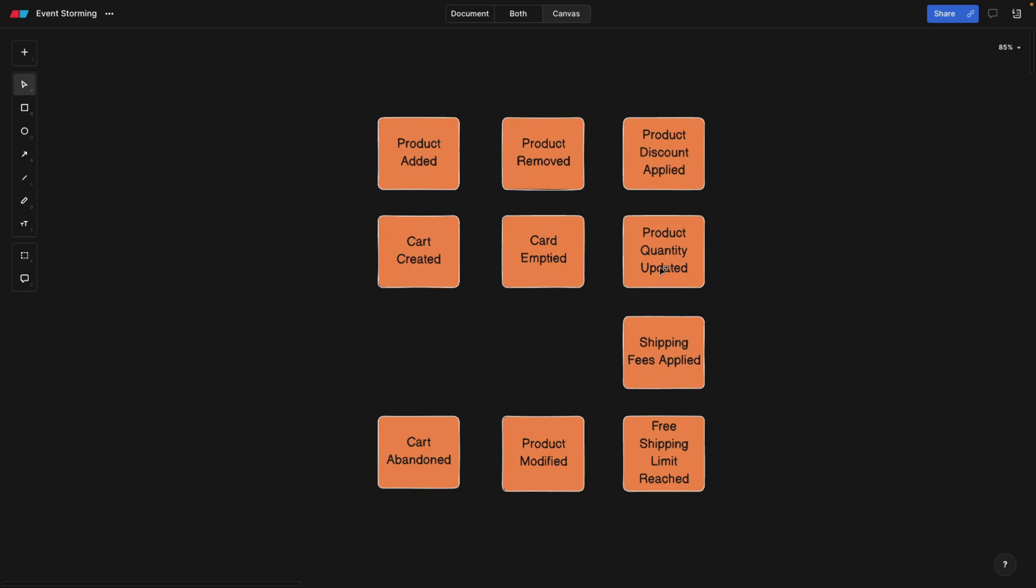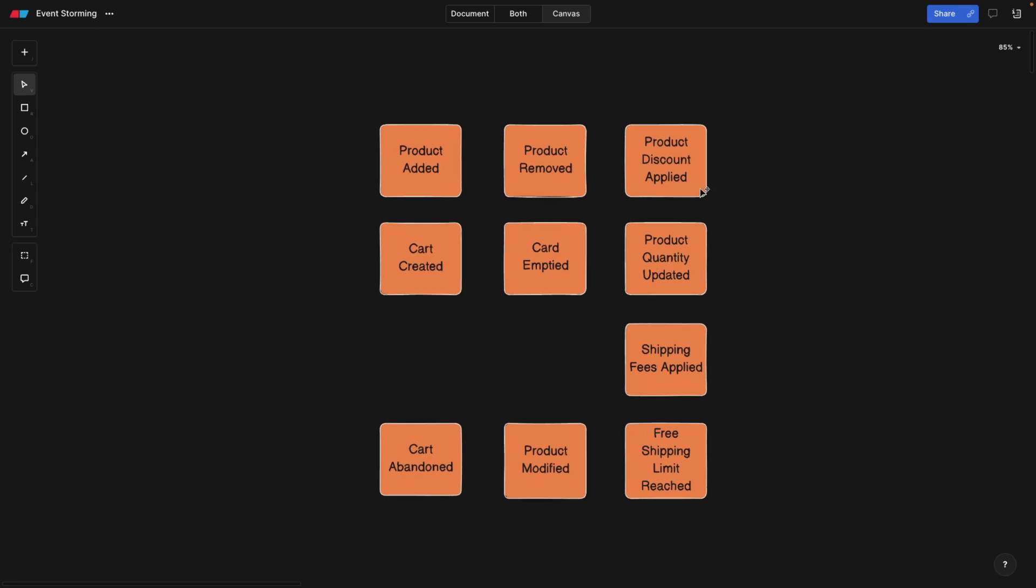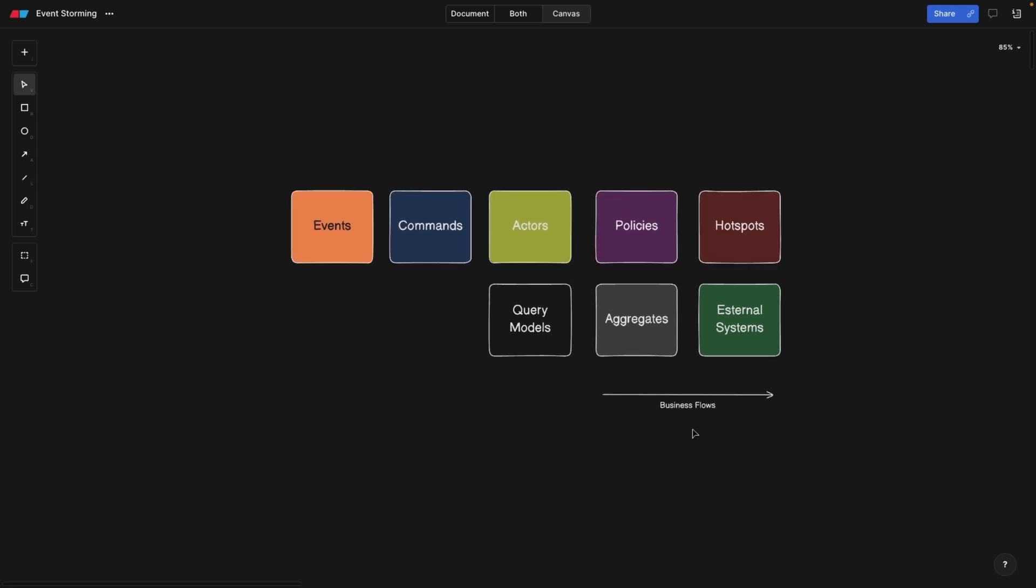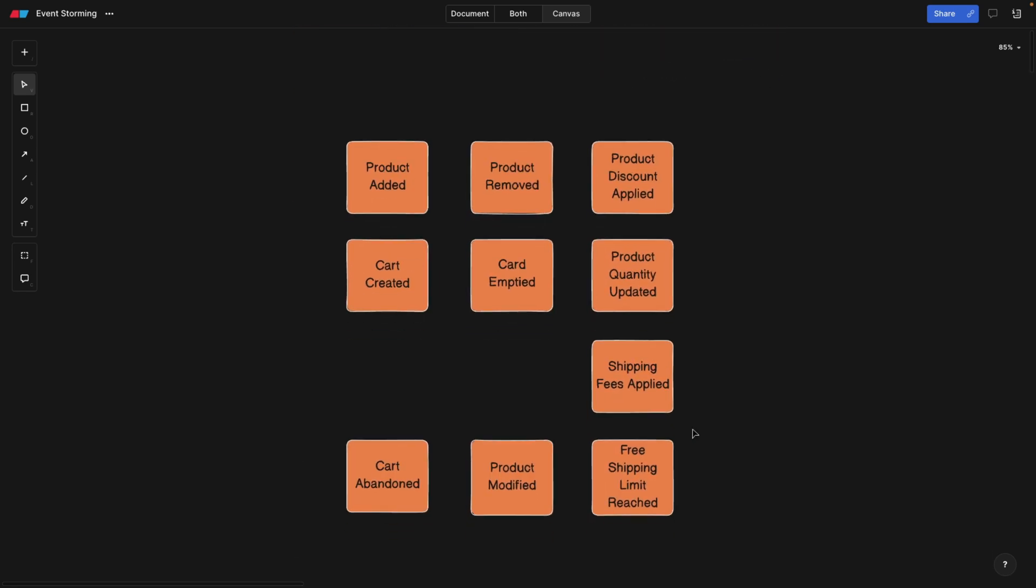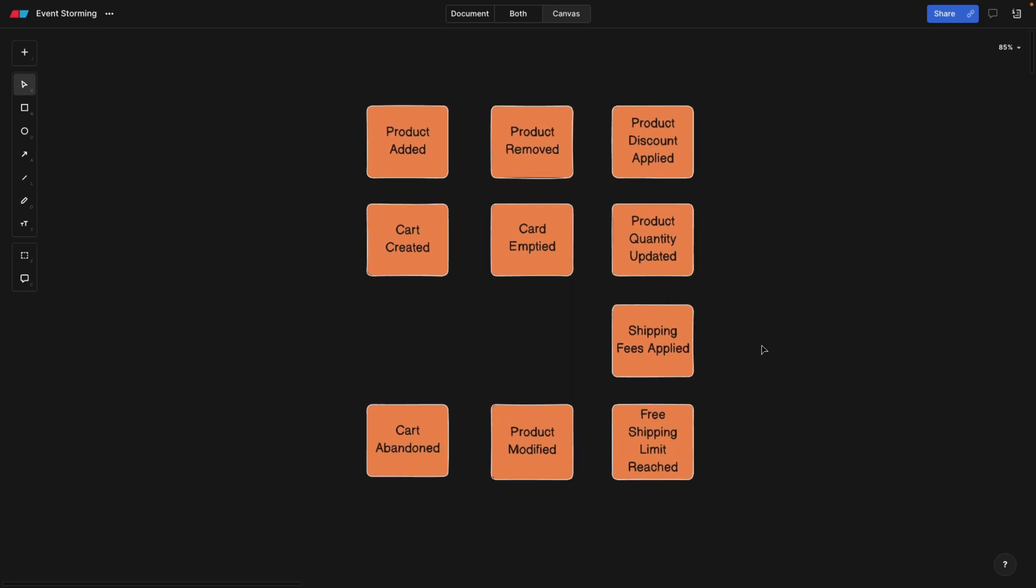Event storming belongs to strategic design. And after mapping out all of these events and all these post-its that we have here, we're going to be able to jump into the tactical design, which is, for example, modeling your database, coming up with the domains and events and seeing your boundaries, bounded context clearly and so on.